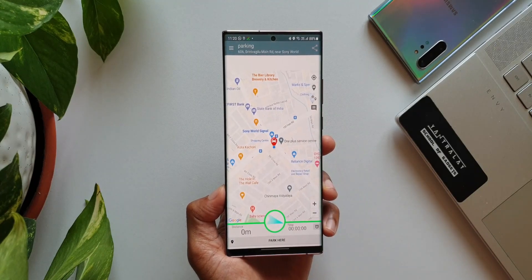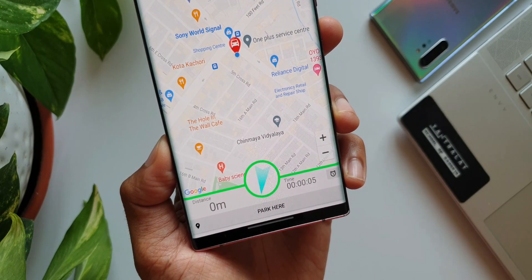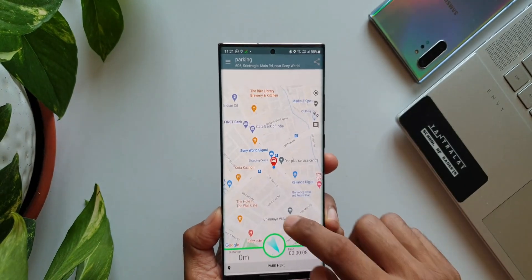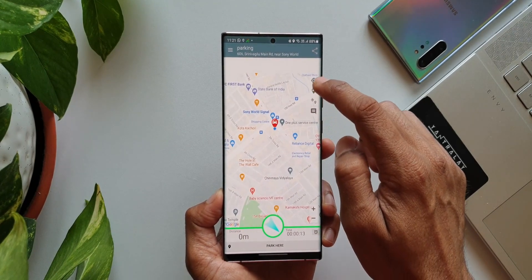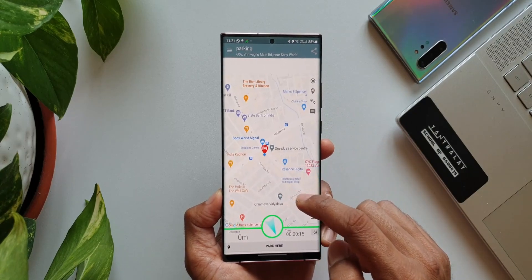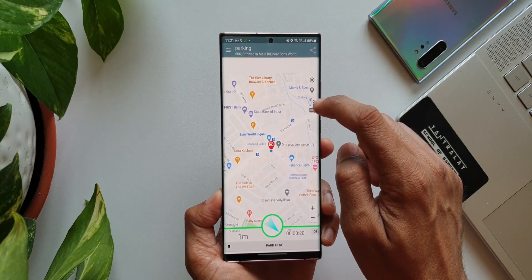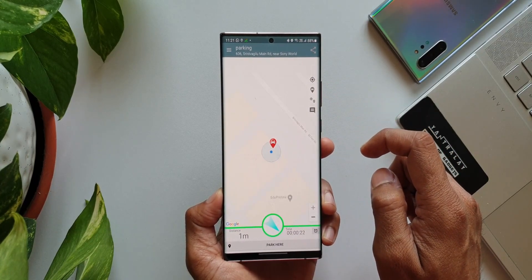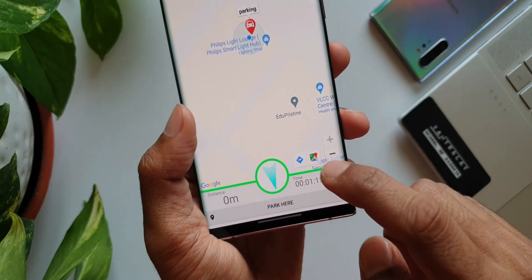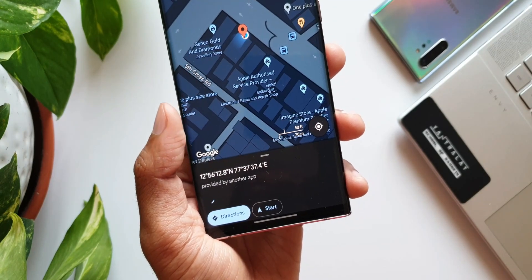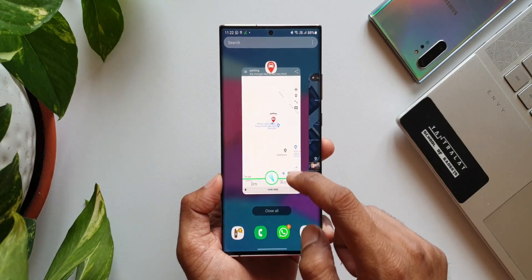Whenever we park the vehicle in a strange or crowded new location, we tend to get confused about the exact location where we parked. To locate the vehicle without any hassle or wasting time, just open the application and tap on the 'Park Here' option to store the precise location. When you come back, open the app and navigate to the parked location using Google Maps, which can be directly accessed from within this application. It also instantly starts a timer counting the parking duration, which is useful if you are at a pay-and-park location.